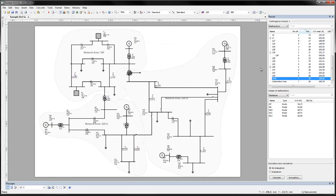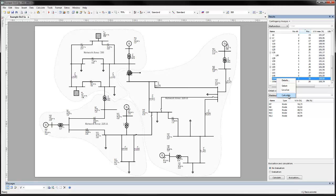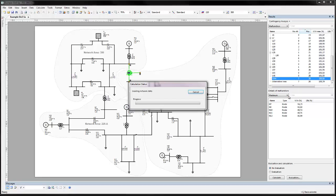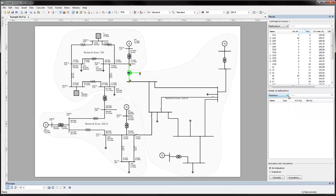For more detailed analysis, the load flow calculation of a particular contingency case can be performed simply by right-clicking in the Results window and choosing Calculate. This load flow is then performed and results are available in the Graphics Editor as well as Results table as usual.